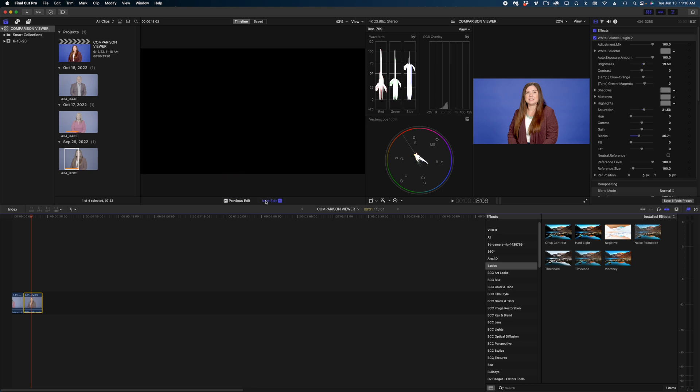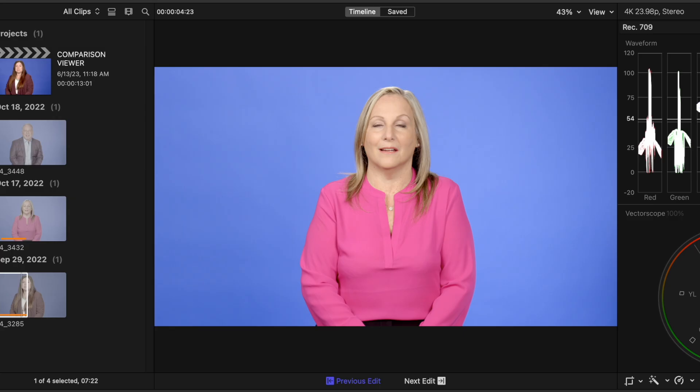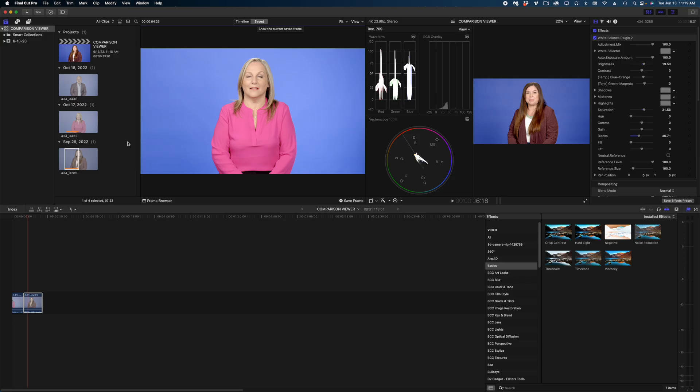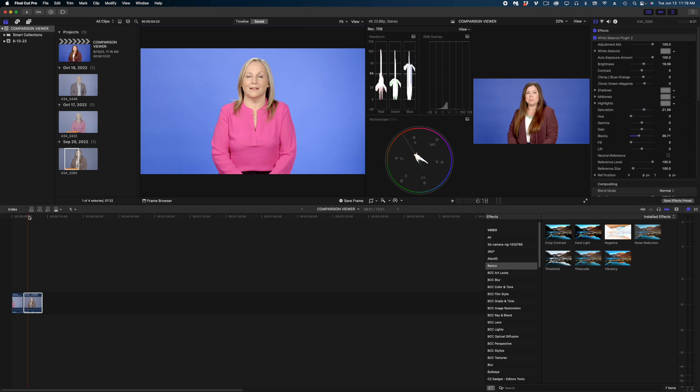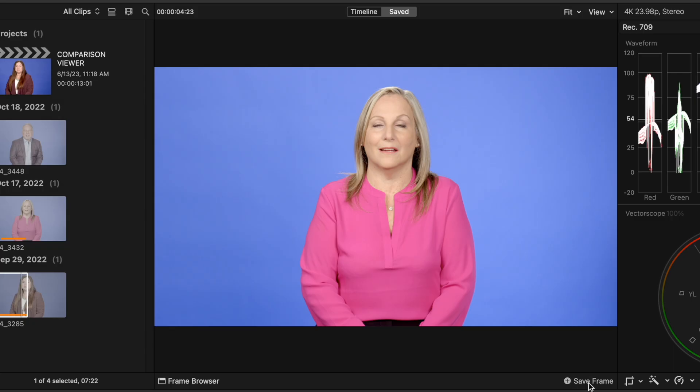That's one way to use the comparison viewer. I personally prefer the saved option. So up top here at the comparison viewer, I'm going to hit Saved, and I'm going to queue up my playhead to the frame here in my viewer that I want to save, and I'm going to hit the Save Frame button.